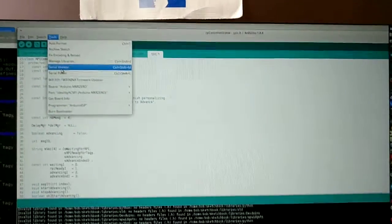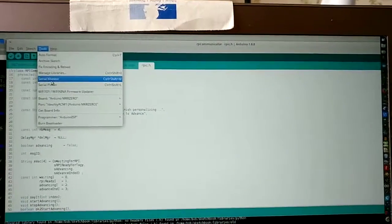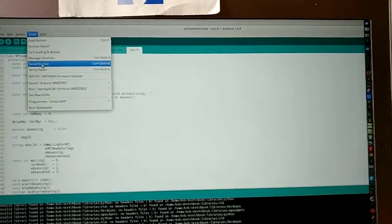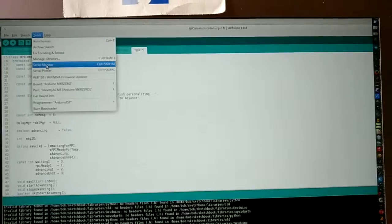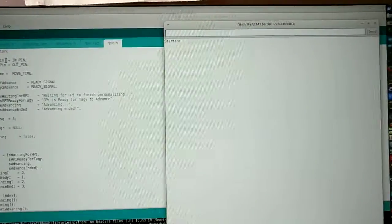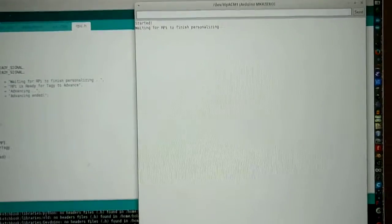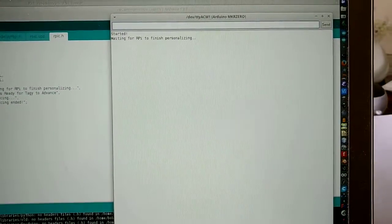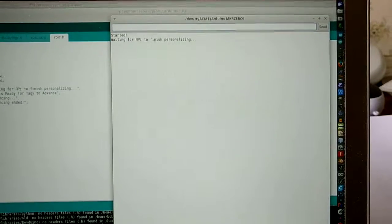Here we will demonstrate the synchronization between the RPAI and the Arduino. So let's first start the Arduino. And you can see it started and it's now waiting for the RPAI to finish personalization. In other words, it's waiting for the RPAI to tell it that it can start searching for the head of a label.